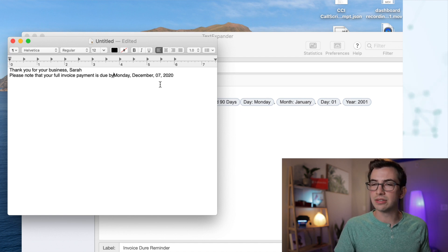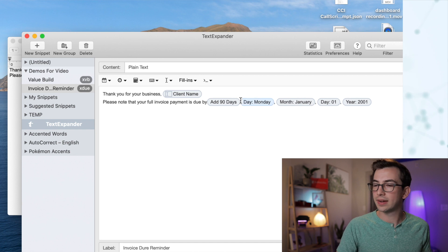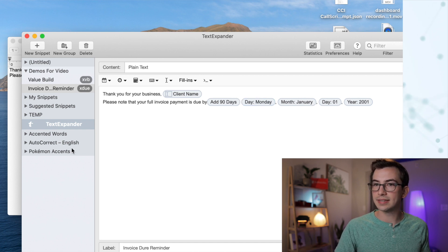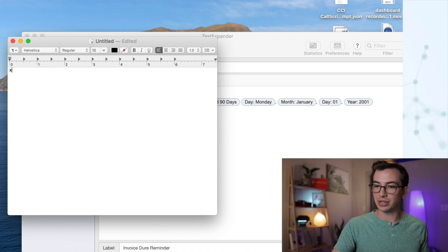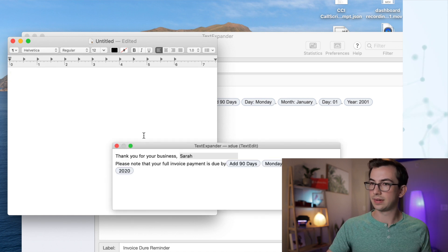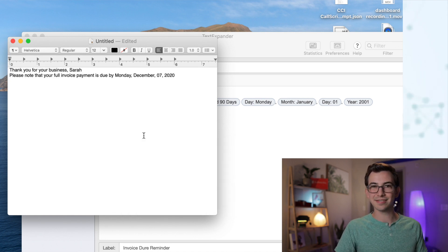I noticed there's no space here and there should be, so I can just go back, put in that space, and re-test it to make sure I'm happy. And there we go — that looks perfect. So that's the basics of it.